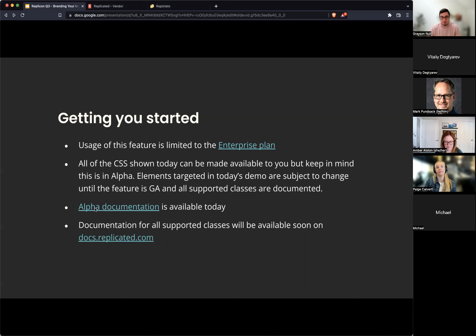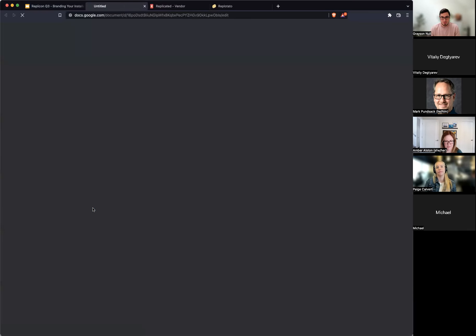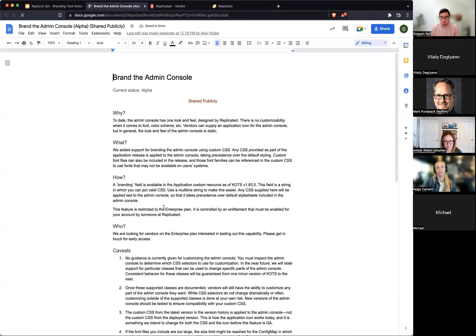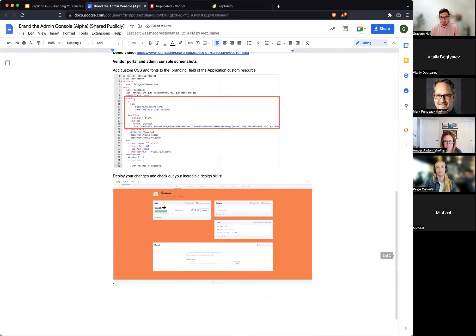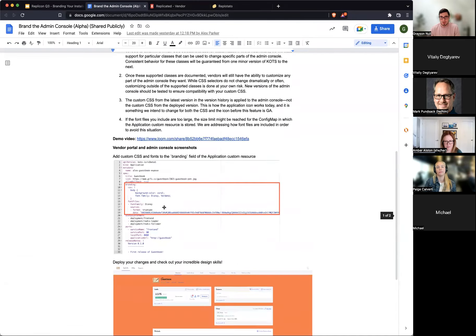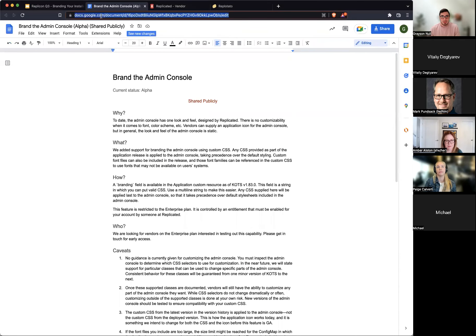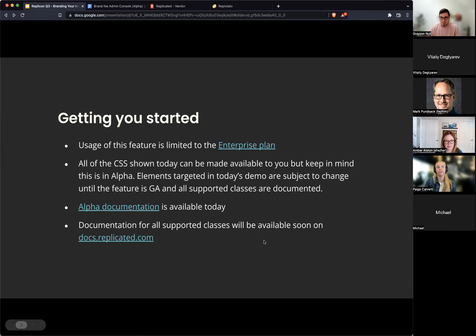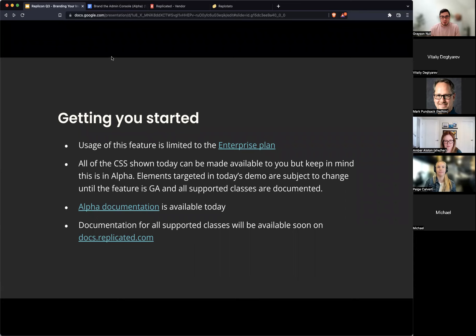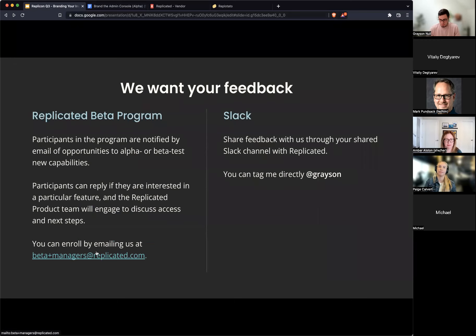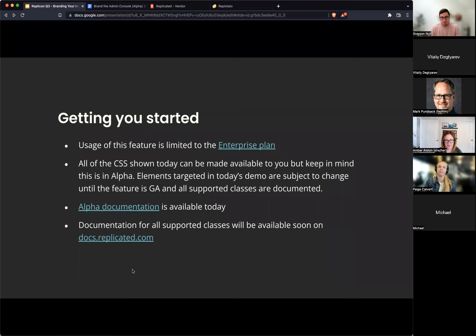The alpha documentation, however, is available today. This is publicly shared. You can go check this out. I can actually pop a link in the chat for you here if you'd like. If you want to check out the alpha documentation. And then the documentation for all the supported classes will be available when we GA this on our doc site, doc.replicated.com.